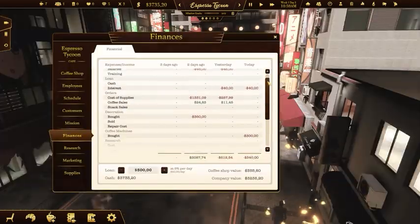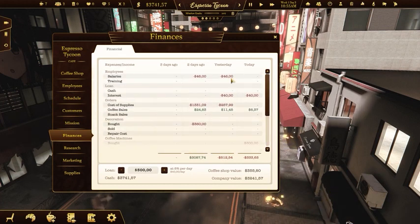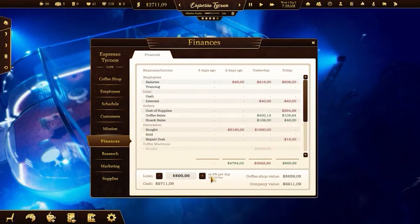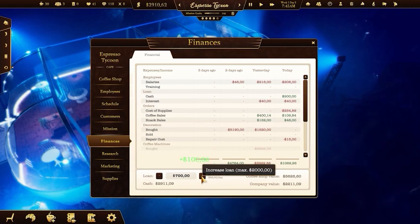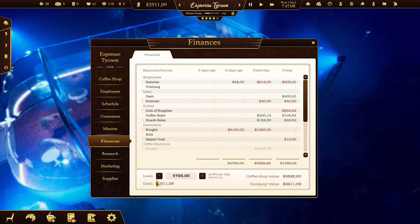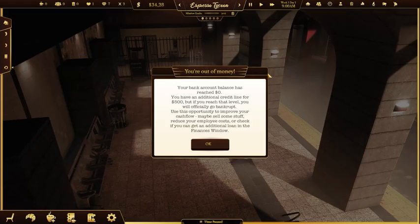Check the finances window to see the profit and loss table for the last few days. If you want to invest more money than you have available, you can take out some loans, but you'll have to pay interest to the bank. If your money balance goes below zero dollars, you'll get a warning about the possibility of bankruptcy.